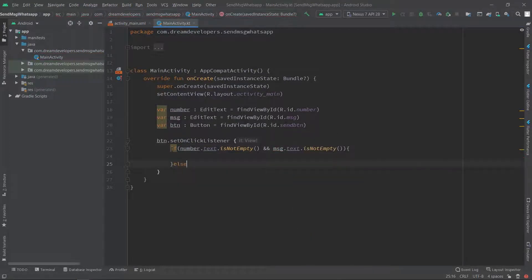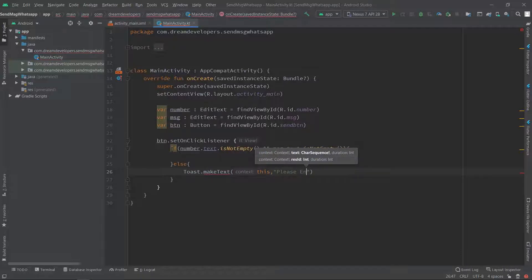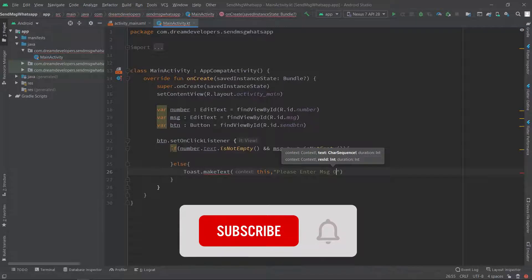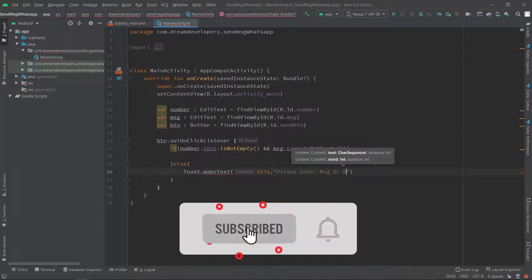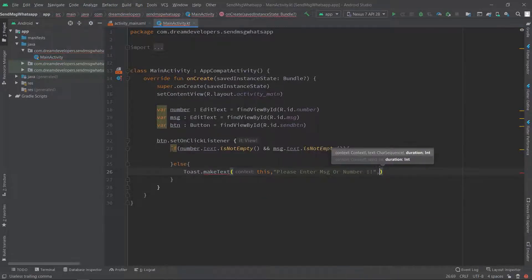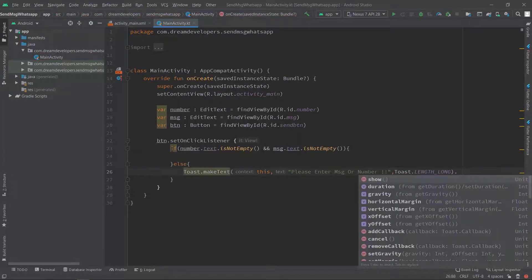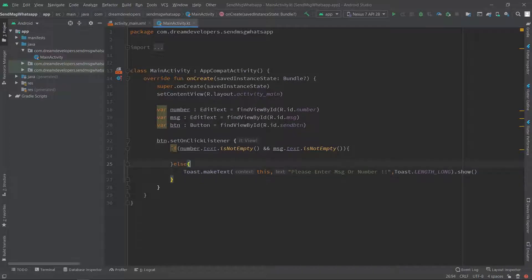If it returns empty, then we will print a Toast that says 'Please enter message or number'. We will set the duration as LENGTH_LONG and call the .show() method. And in the else block we will send the message.